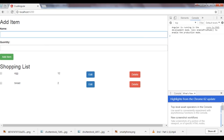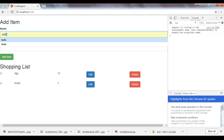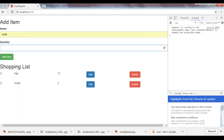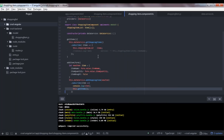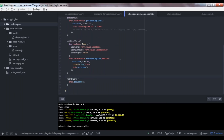Let's test it: entering 'knife' with quantity 2 and clicking Add Item — a new item appears in our list. We now have two working functionalities: adding an item and retrieving items. Next we need delete and update.